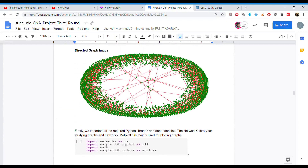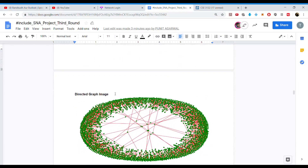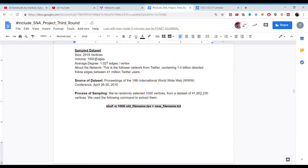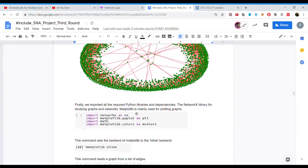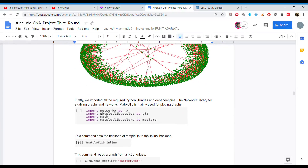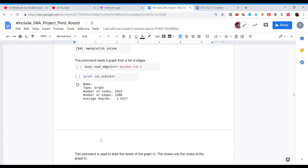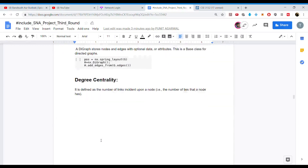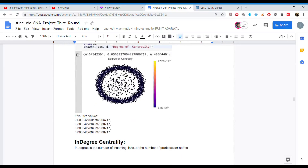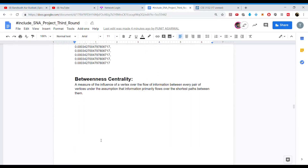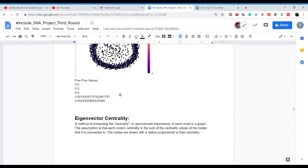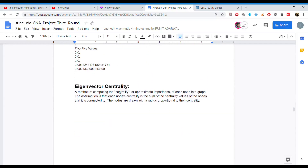This is the directed graph we got, consisting of around 3000 vertices and 1500 edges with an average degree of 1.0. We again used the import functions and drew the graph. We applied the various centrality measures as discussed — degree, in-degree, out-degree, betweenness, Katz, PageRank, transitivity, and more — using the same algorithms on this dataset as well.